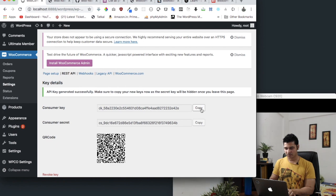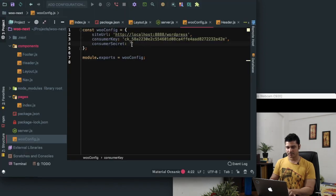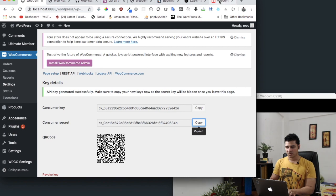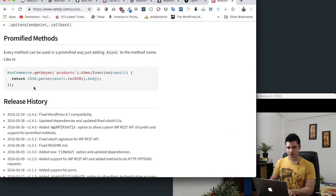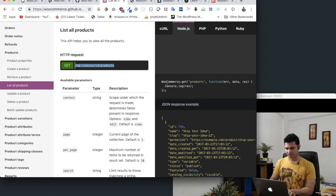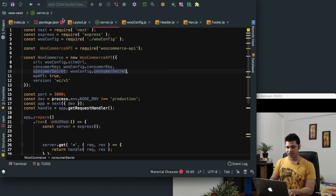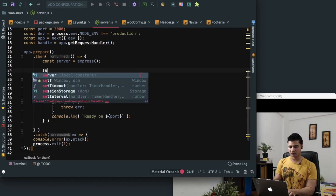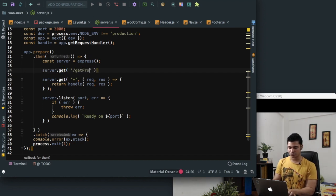We copy those values and paste them into the WooCommerce API configuration. Now we need to define the endpoint. Looking at the WooCommerce test API site, you can use WooCommerce.get to get a response. So in server.js we create a route with server.get and make our products available at the URL /get-products, which gives us request and response.